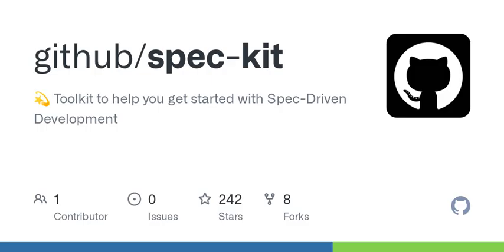It starts with a command line interface, like using the specify command to outline project needs. It's all about the what and why. And it builds from there, right? Then you create a technical plan and an action list. Sounds structured. Very structured. It's almost like a project management tool that generates itself through the specification.